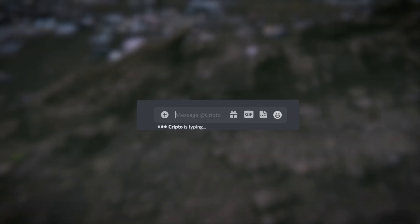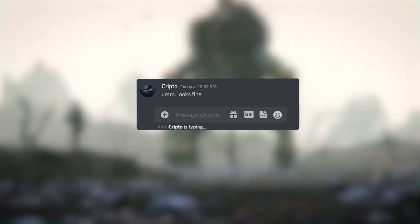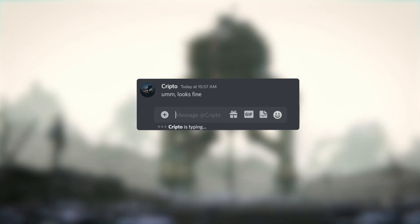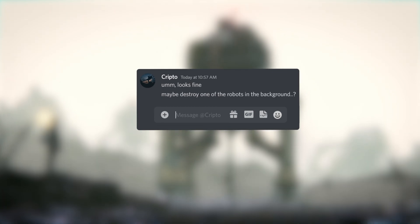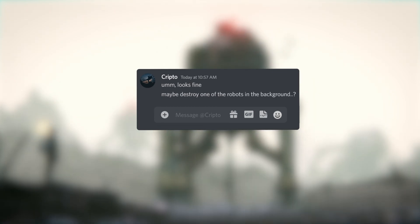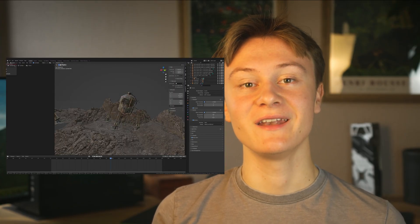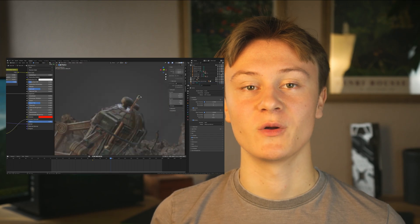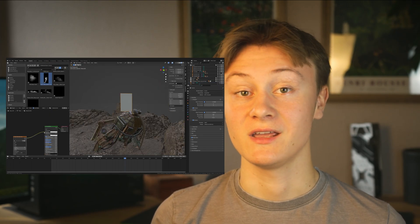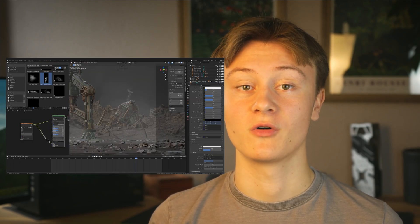And that's basically it — I rendered everything and showed it to my friend. Then I jumped back into Blender and destroyed one of the robots, even adding smoke. Well, and that's basically it.